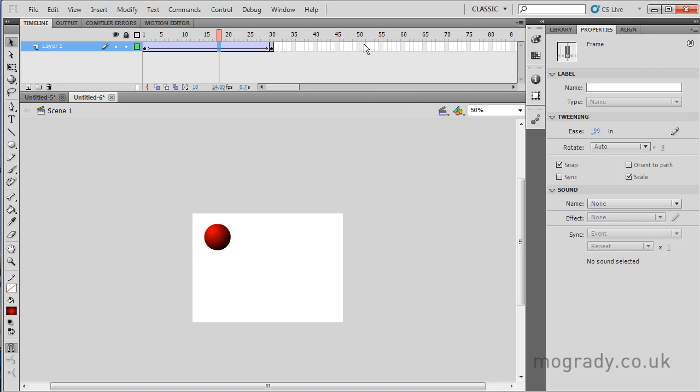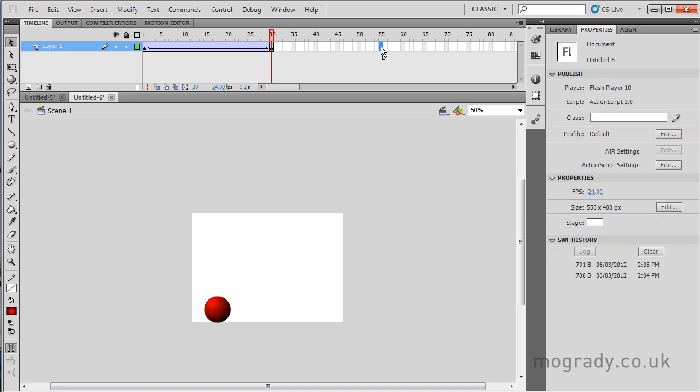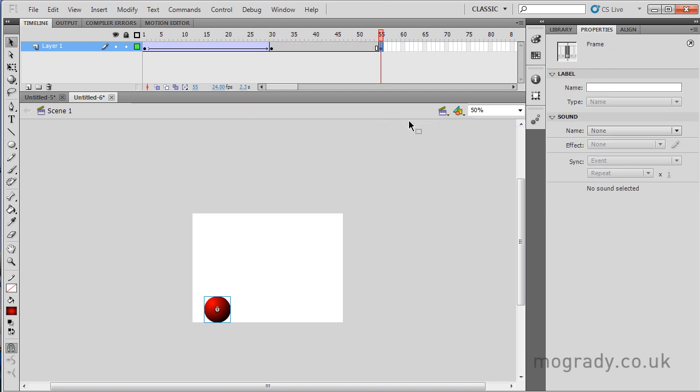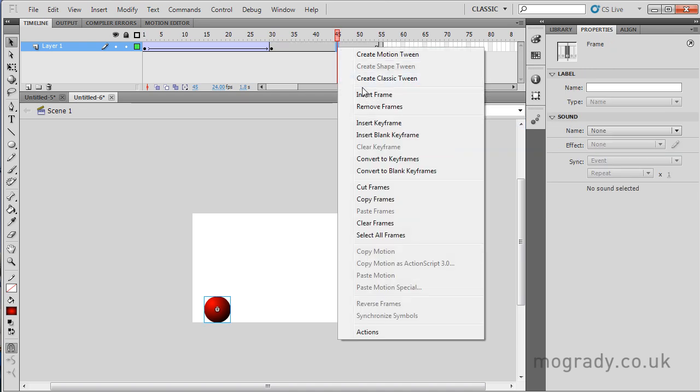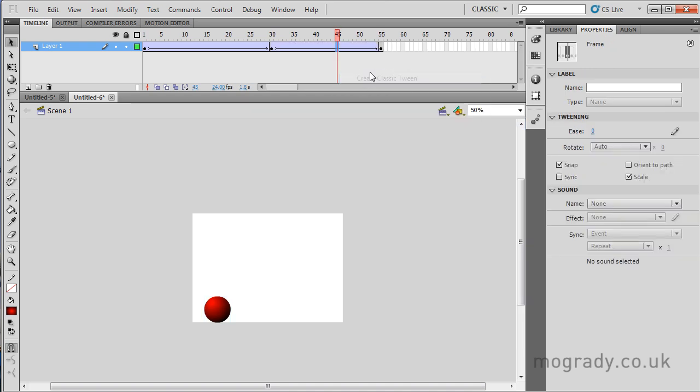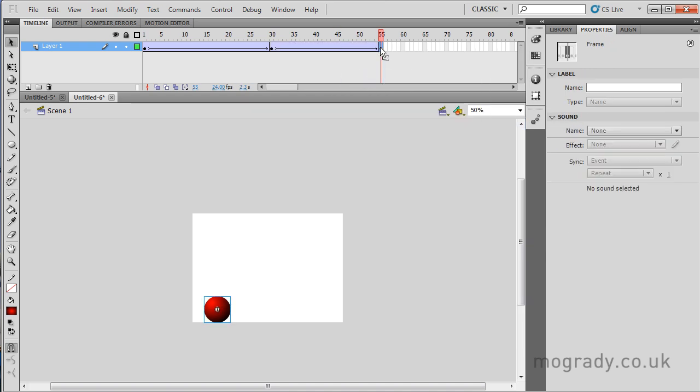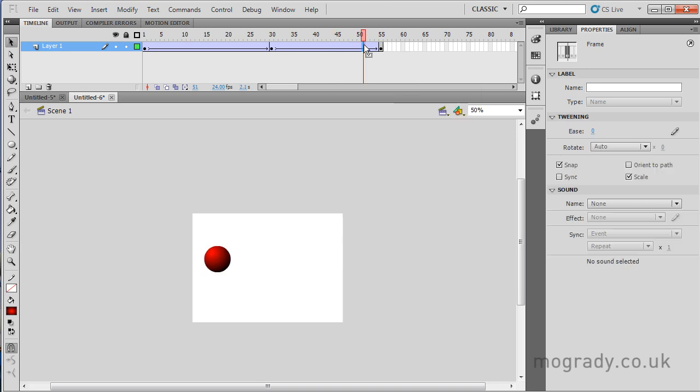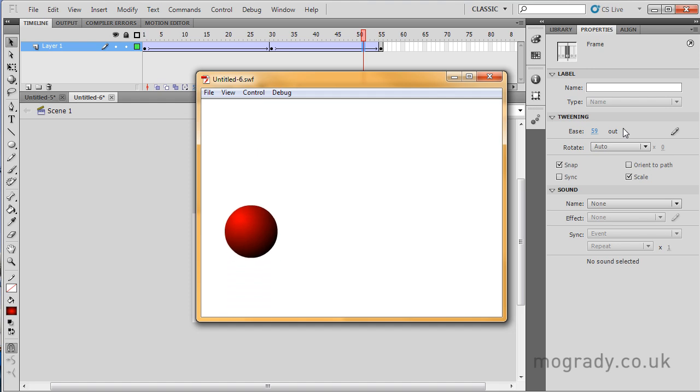So I'm going to have the ball bounce back up now. So we came down in 30 frames, we'll go back up in 25 frames. And I'm going to insert another classic tween. And then at the end, we're going to jump up, but obviously it's not going to go as high as the top of the frame. And then I'm going to ease out. So yes, we're easing out, so we're rising to a stop point.